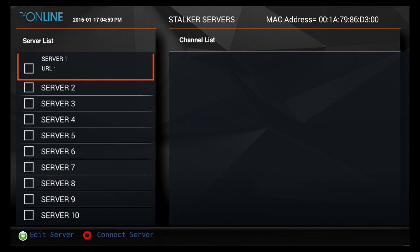This is where you're going to input your IPTV server information. If you've already purchased a service subscription, on the top right hand corner you're going to see your MAC address. On the left hand side you're going to see where you input your server information.